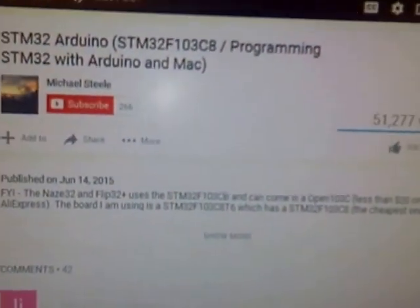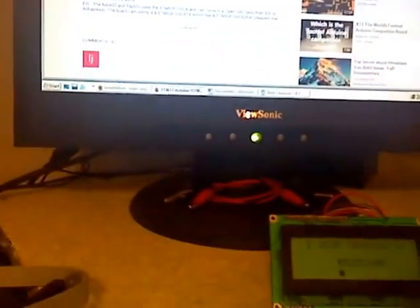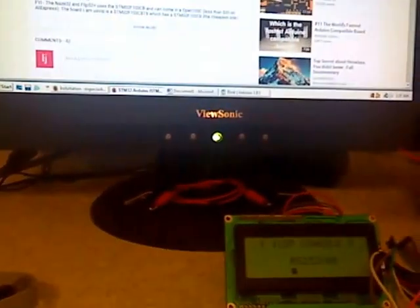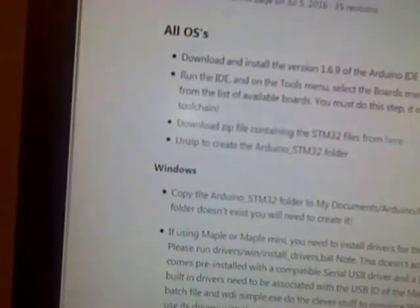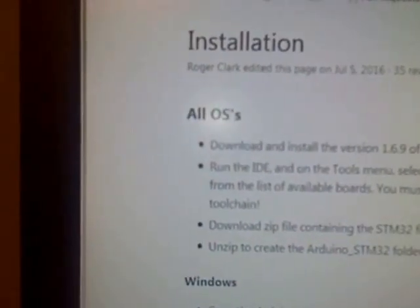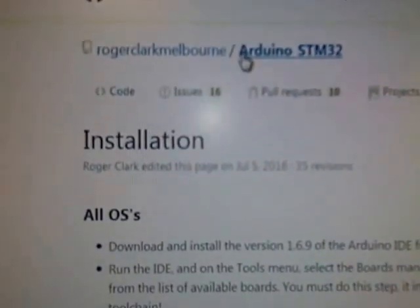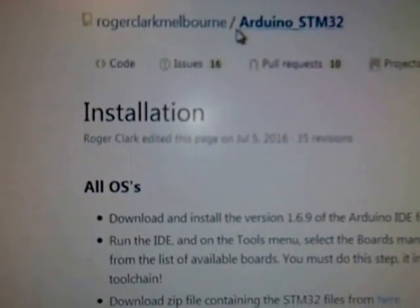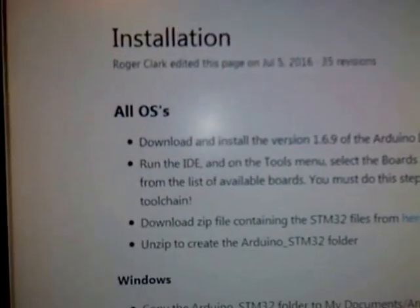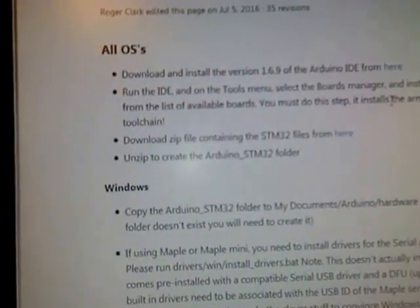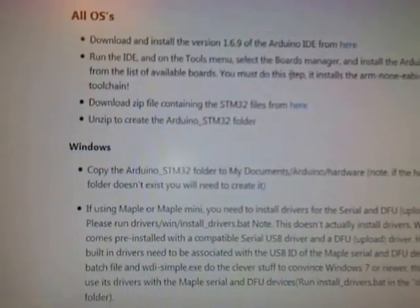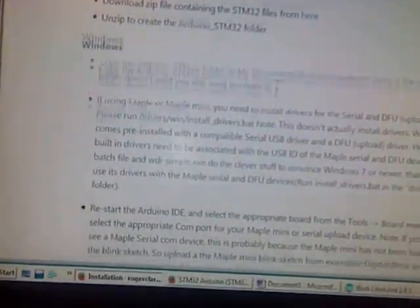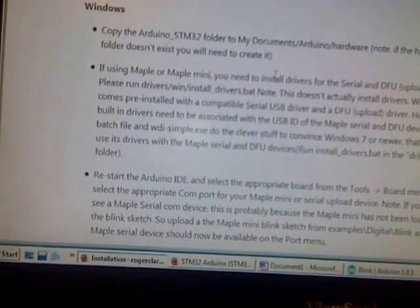Through an Arduino IDE through the serial. So, another thing, it is quite complicated, but the answer was on this website, Roger Clark Melbourne's, Arduino STM 32. The answer was there. And the problem is that you have to install Arduino Zero.